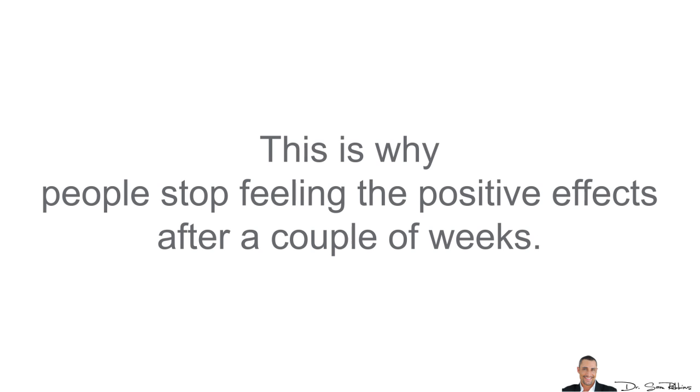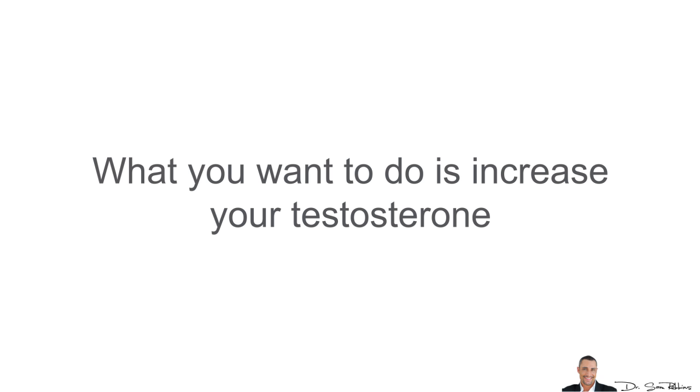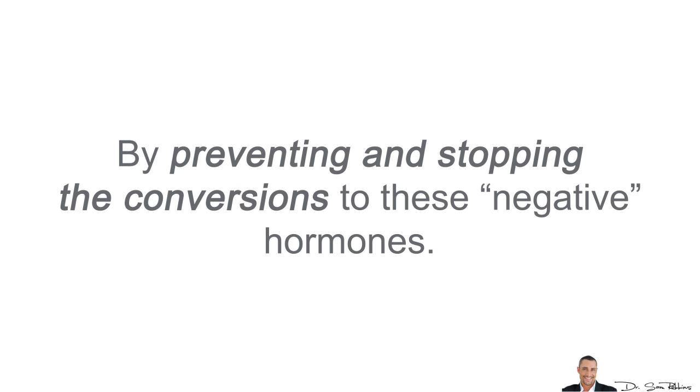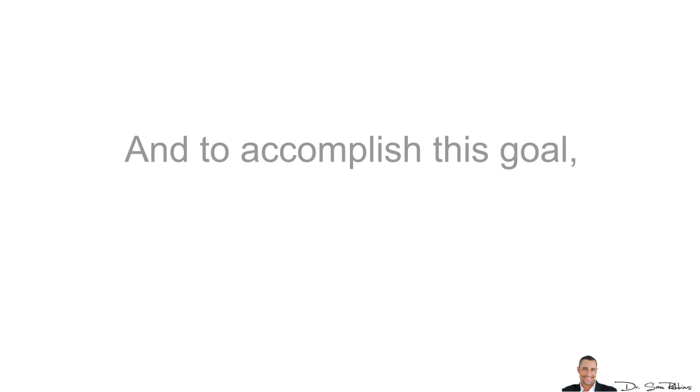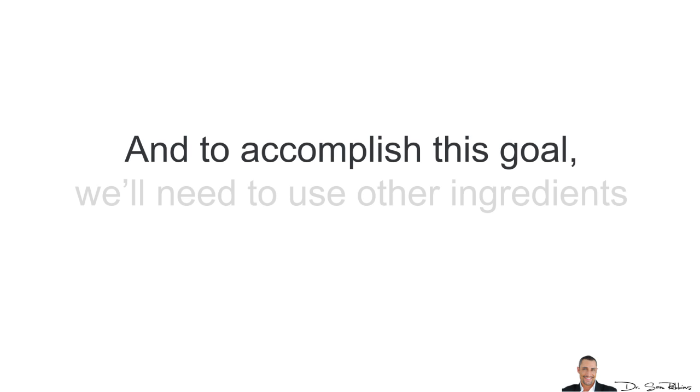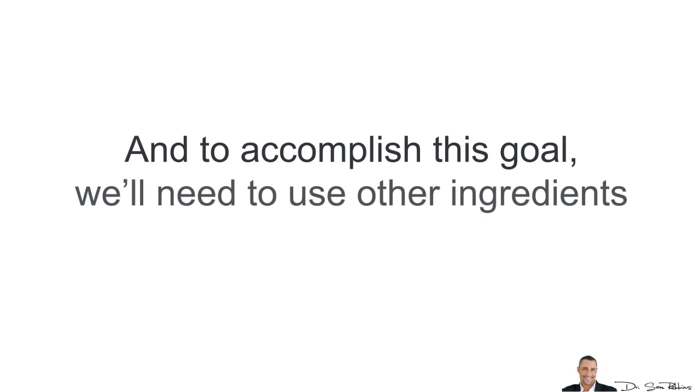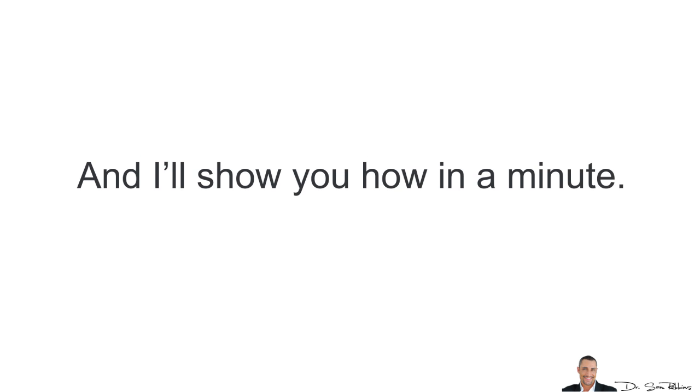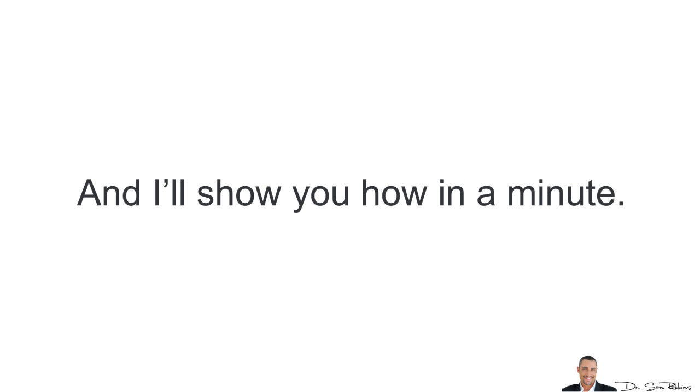This is why people stop feeling the positive effects after a couple of weeks. Now, what you want to do is increase your testosterone levels and more importantly, keep it high by preventing and stopping the conversions to these negative hormones. And to accomplish this goal, you'll need to use other ingredients which will help block these conversions naturally. Again, I'll show you how in a minute.